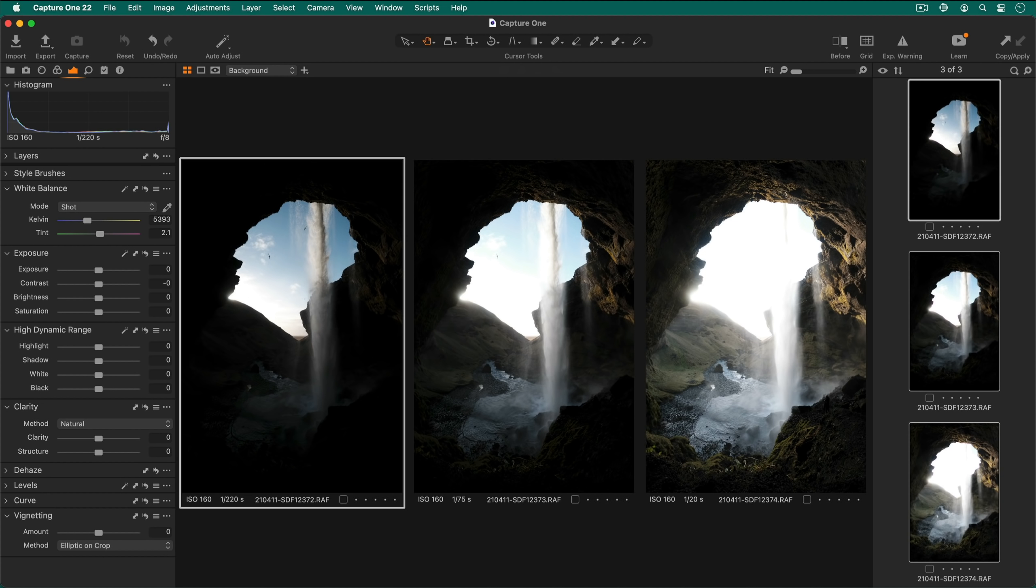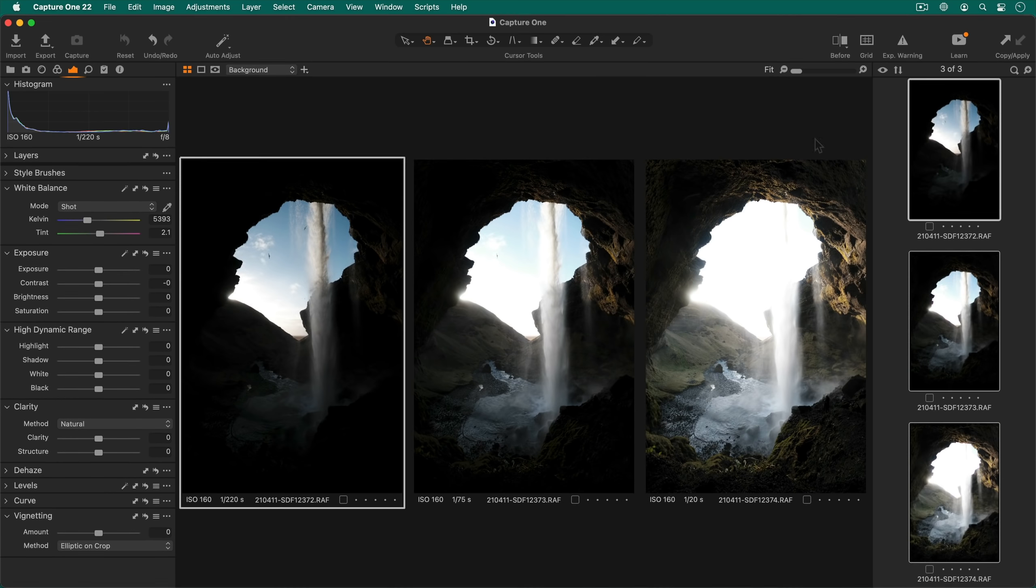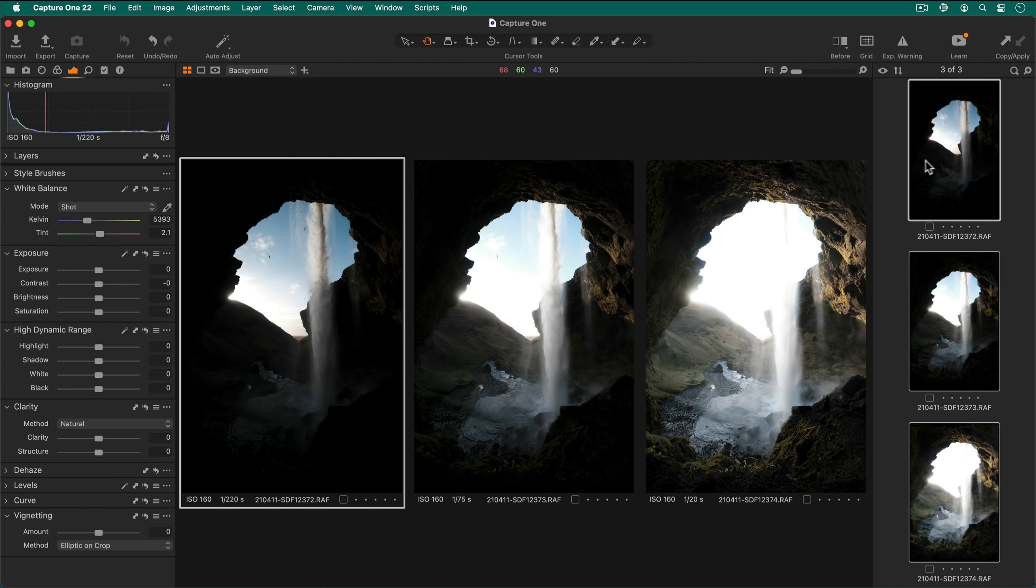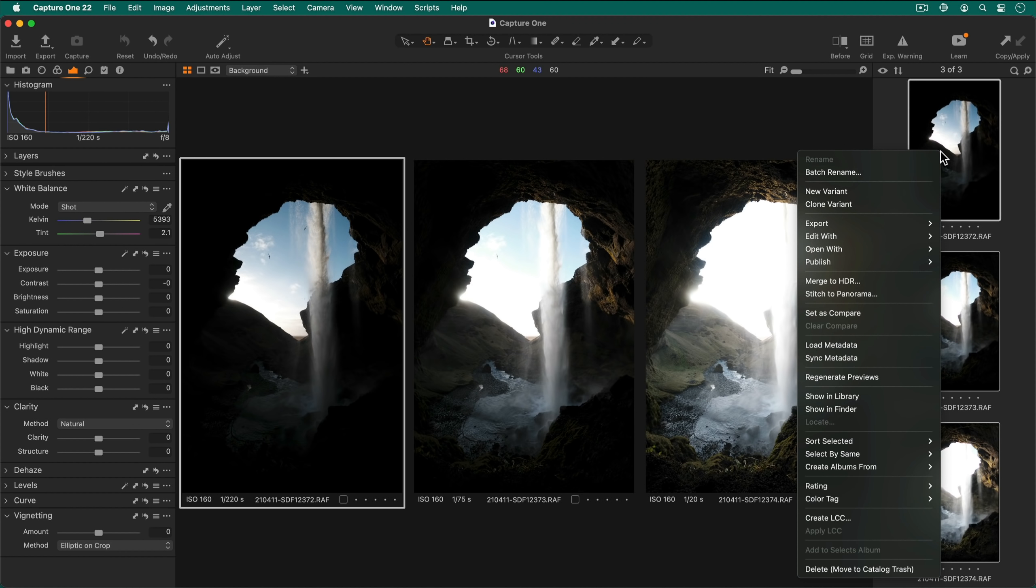To begin, select the photos you want to merge like I have done already. Right click on one of them and choose merge to HDR.